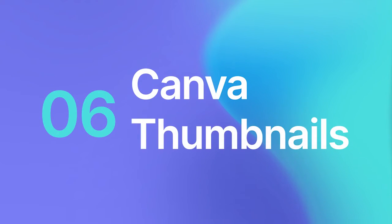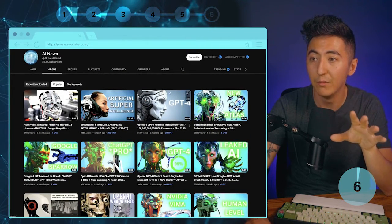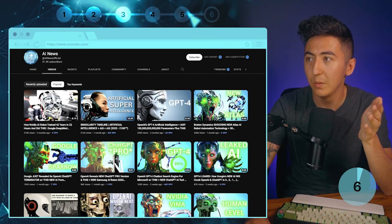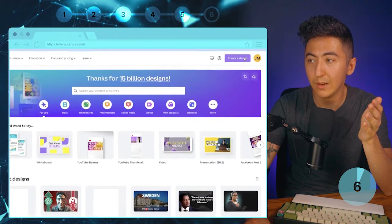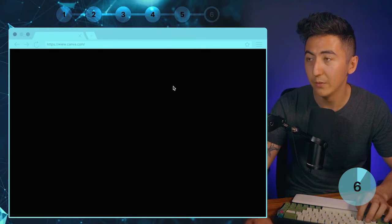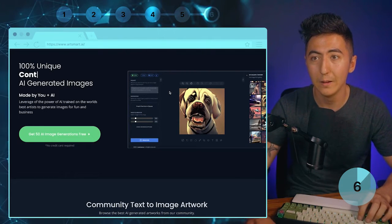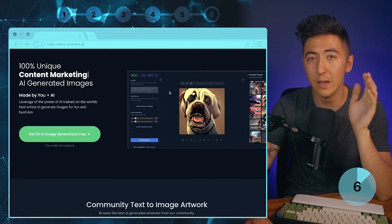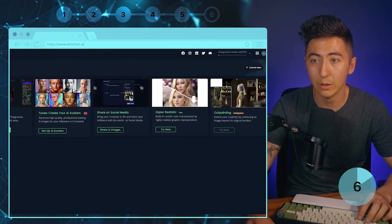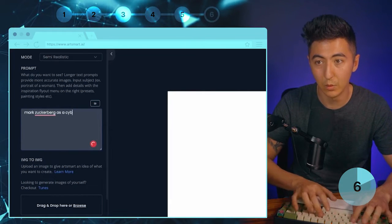The last step is creating a thumbnail. I'll go back to the AI News channel to look at popular videos and their thumbnail aesthetic. I can see one with an image of a face and text on the right — simple and clean. I'm going to go to Canva, click Create Design, and type in YouTube Thumbnail. Canva is completely free. Another option is to use Midjourney or a tool I like called Art Smart AI, which is a more user-friendly AI image generation tool. In the playground I'm going to generate an AI image — I'll say 'Mark Zuckerberg as a cyborg.'